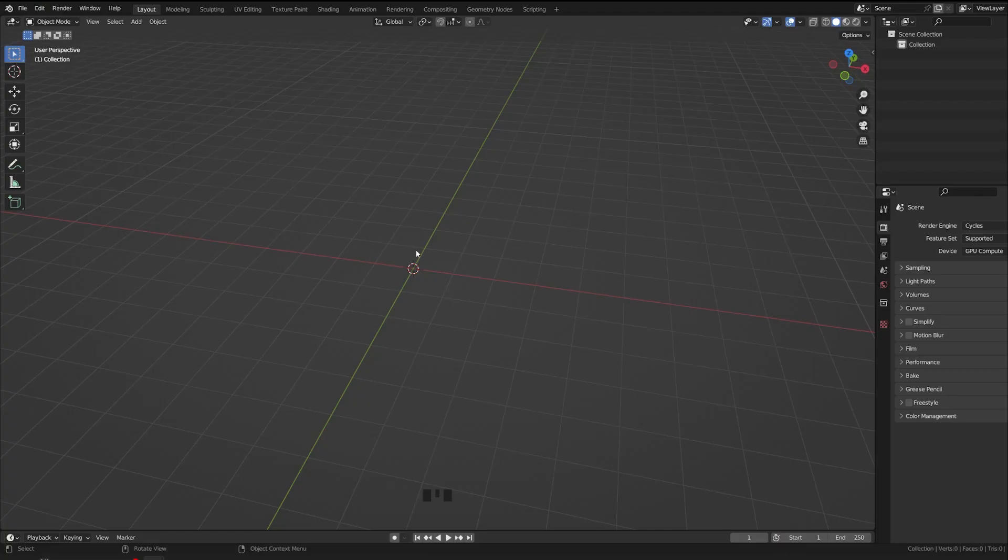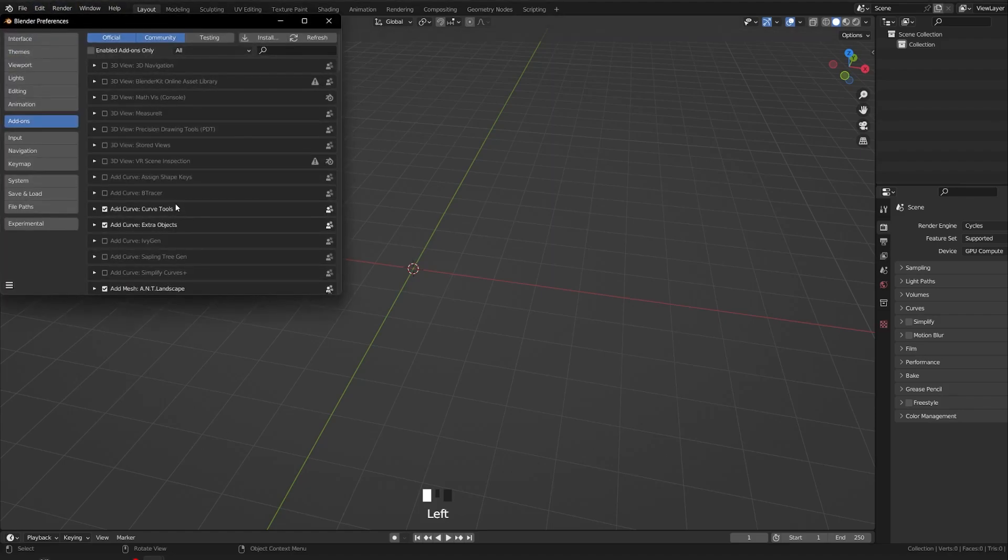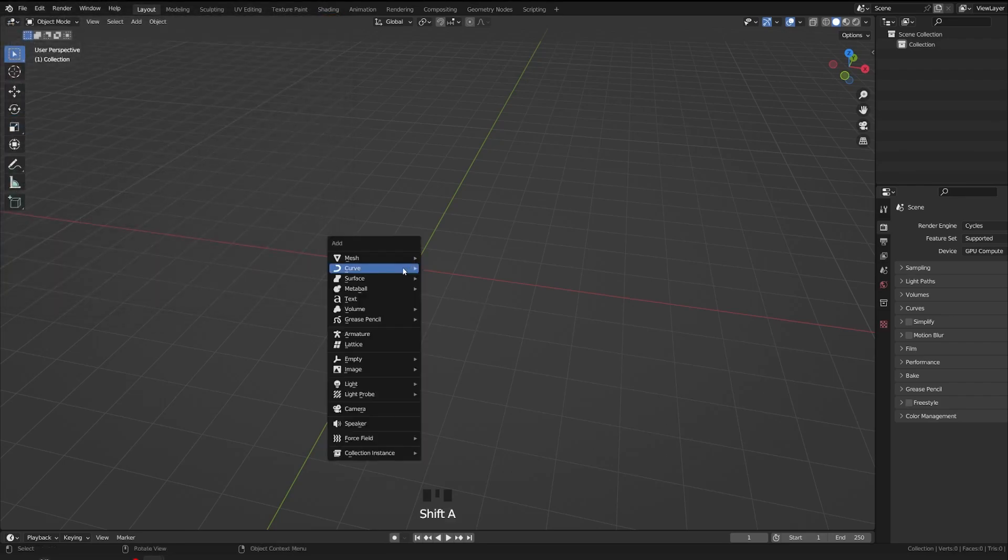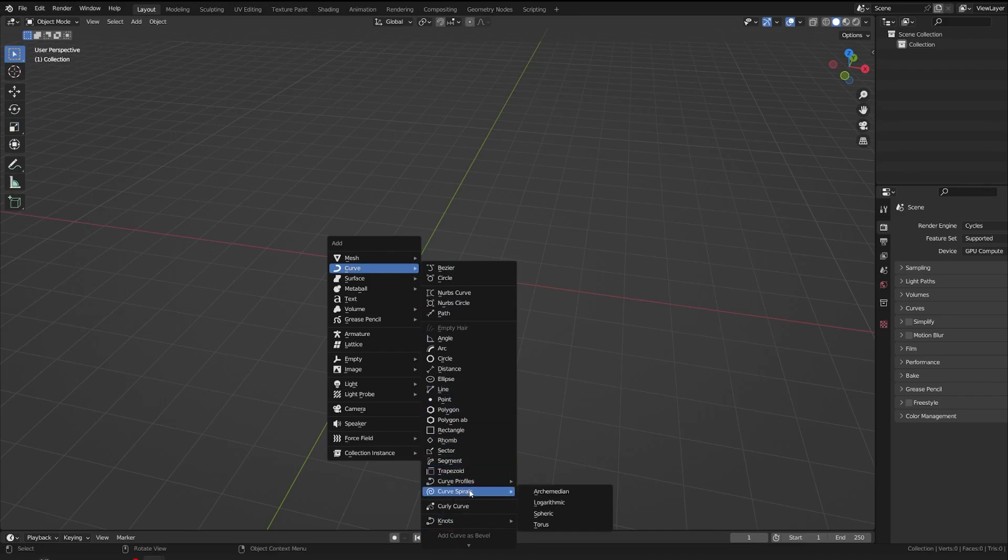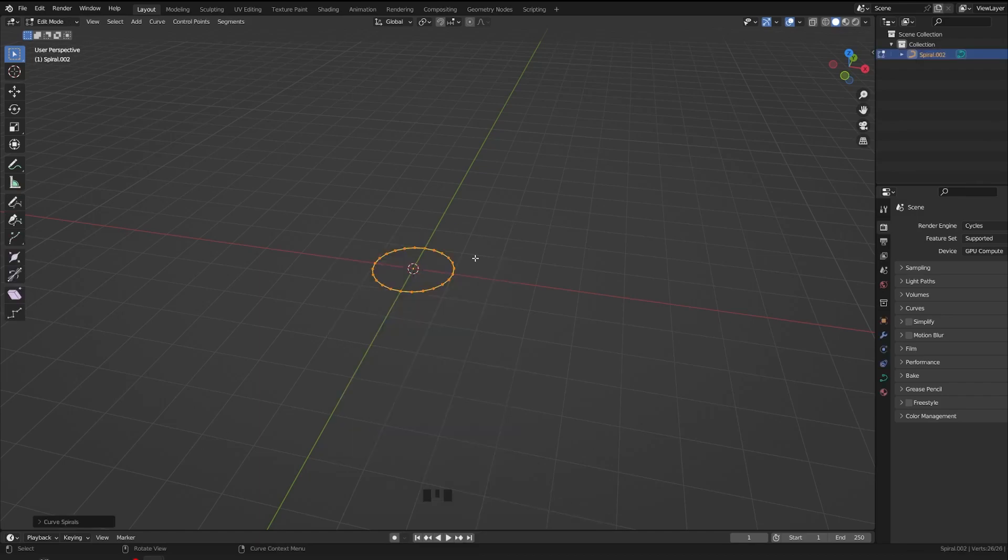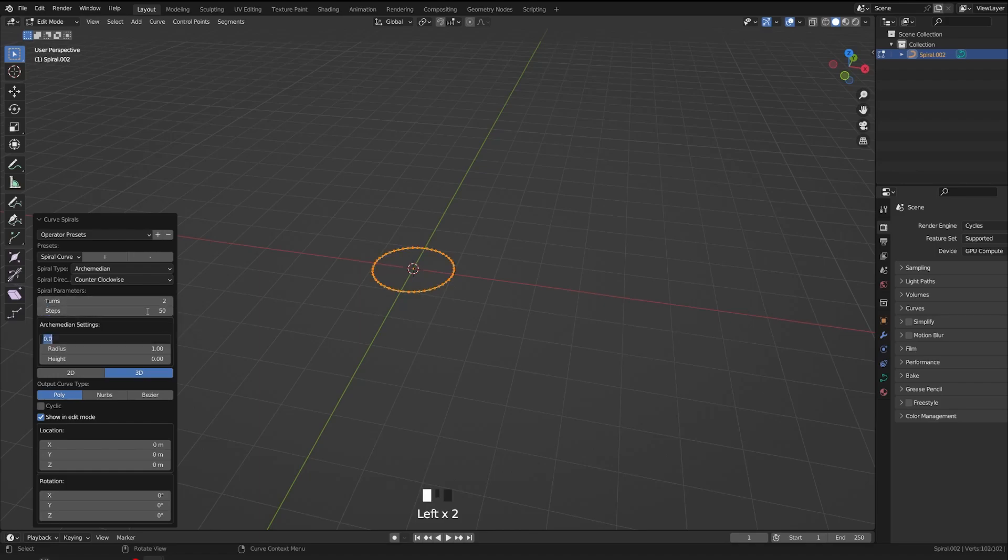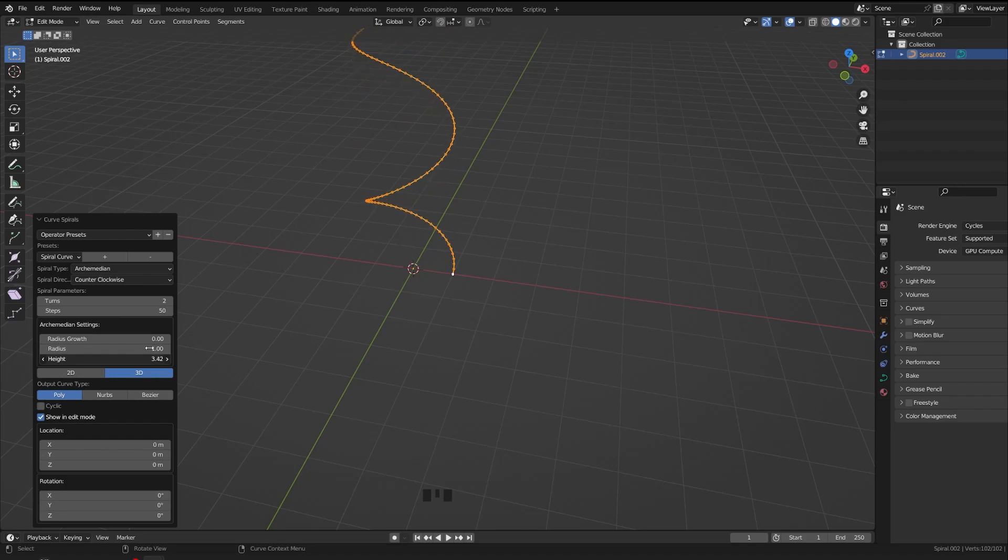Before starting this tutorial, you need to enable one of the add-ons which is the Add Curve, Curve Tools. After you enable it, you should be able to see all these curve options, the additional curve options. Here you can now get this first curve spiral and play with some settings. For example, I need a curve of 2 and let's increase the steps to 50. Let's start with the height first.